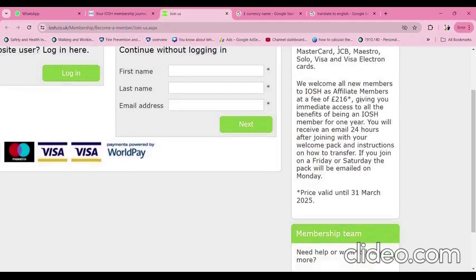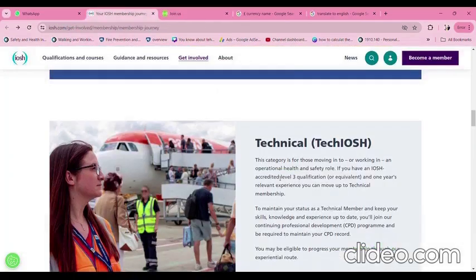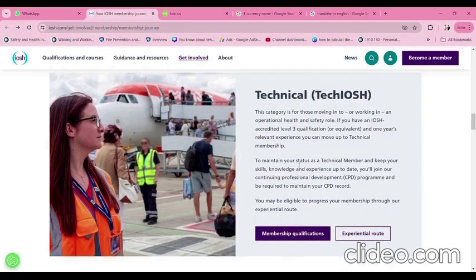The £216 cost will be valid until 31 March 2025. After that date, the amount may increase or decrease. Tech IOSH: this category is for those moving into or working in an operational health and safety role. With an IOSH Level 3 qualification such as NEBOSH, or an IOSH-recognized equivalent qualification, and one year of experience, you can move up to technical membership after obtaining affiliated membership.